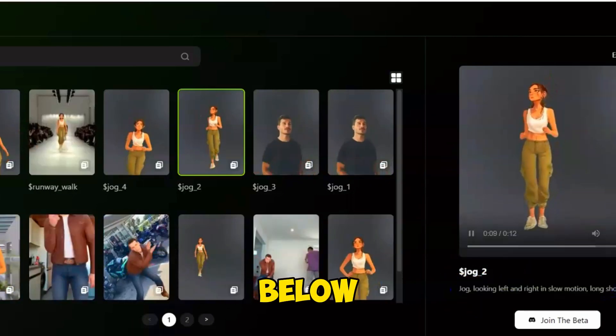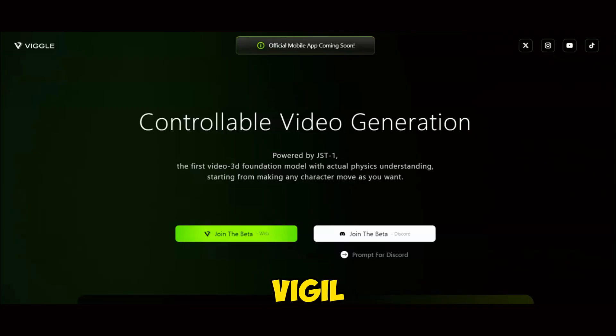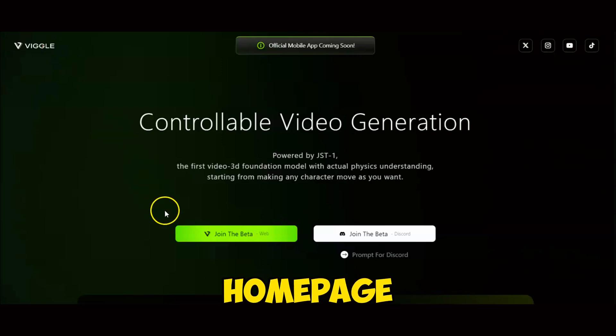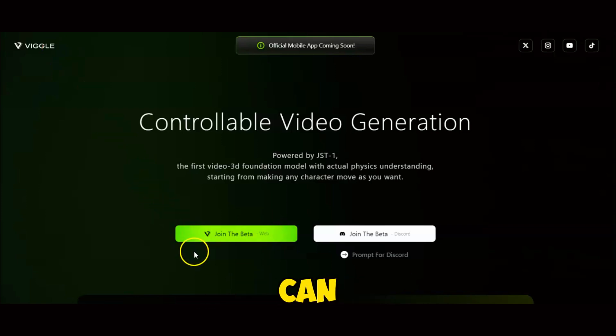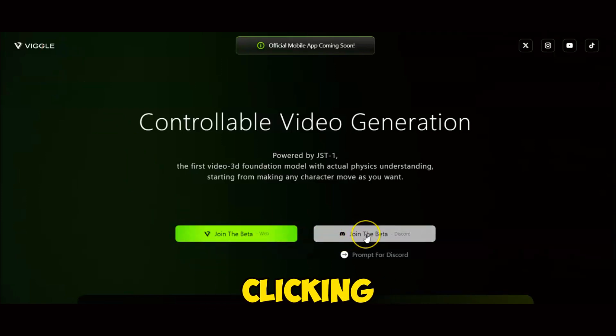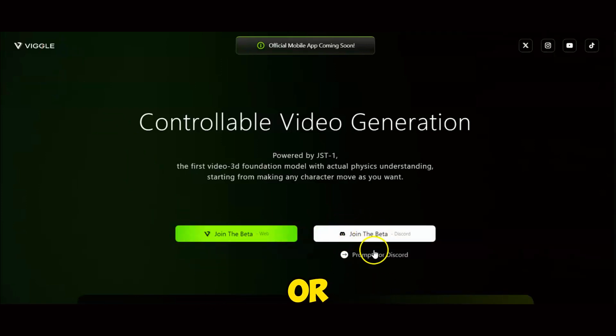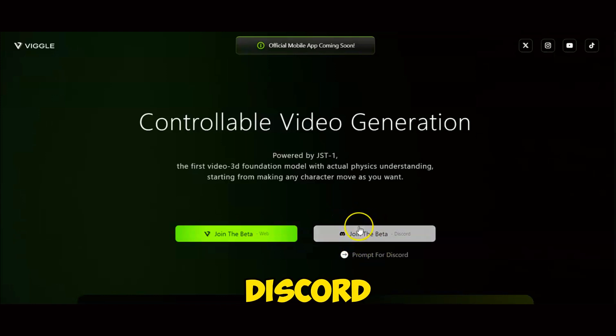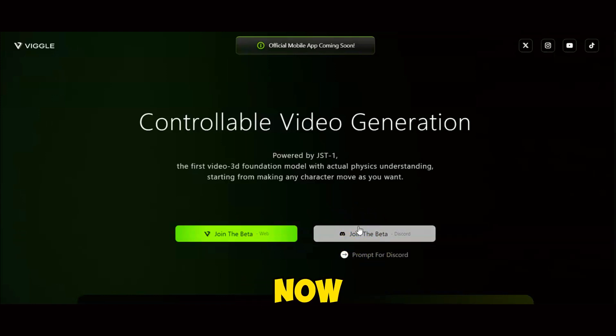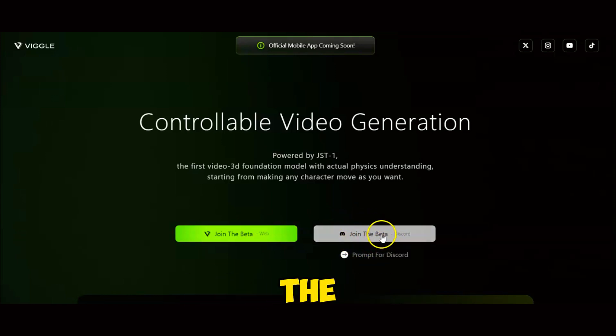Click on the first link below to go to the Vigil AI homepage. You can start creating your video by clicking Join the Beta Web Version, or the Beta Discord version. For now, I recommend the Discord version since the web version still lacks many features available on Discord.